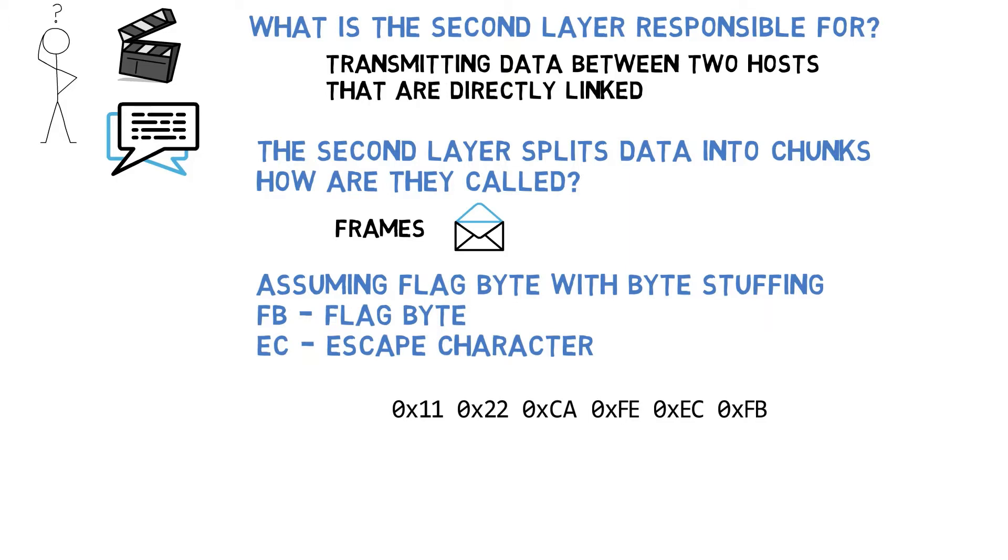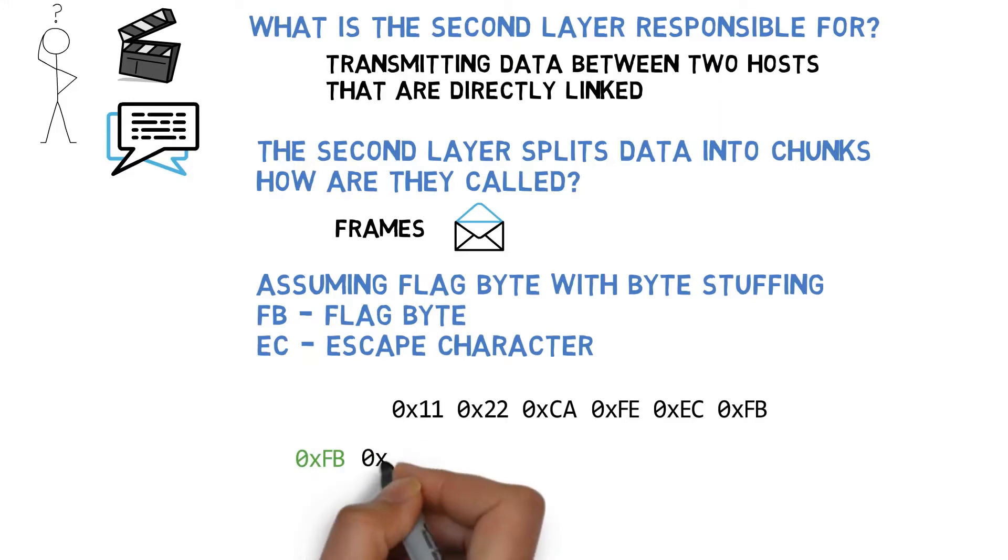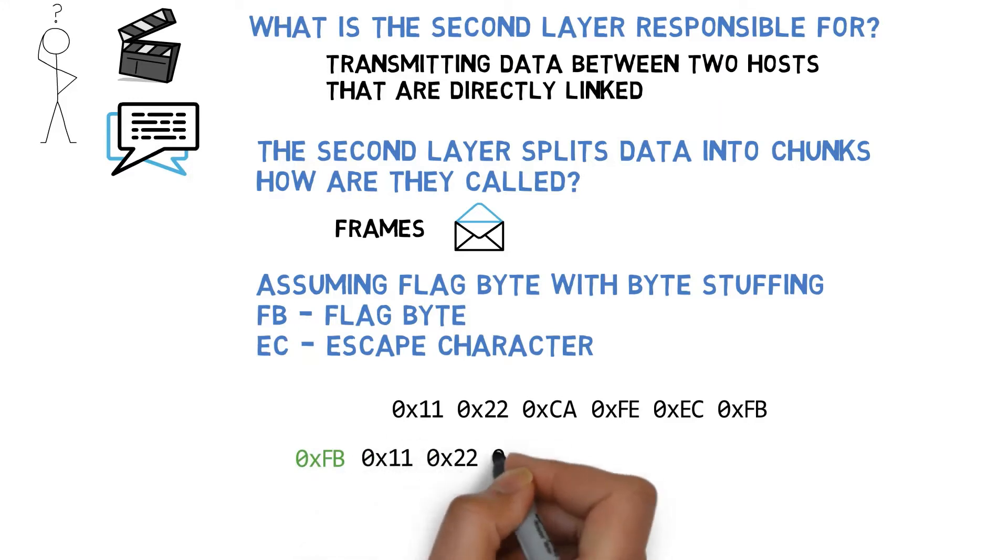So, to send the data as a frame we'll first write FB to mark the beginning of our new frame. Next, the data 11, 22, CA, FE, all as plain data.